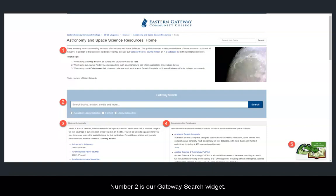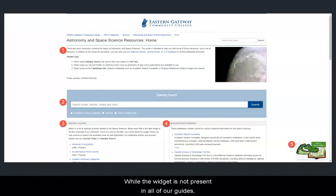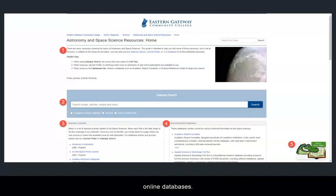Number 2 is our Gateway Search Widget. While the widget is not present in all of our guides, when it is present, it can be used as a shortcut to our online databases.